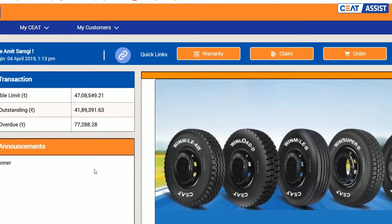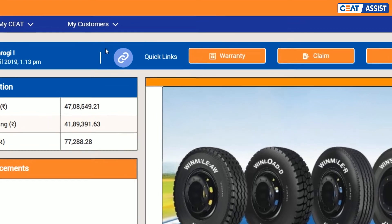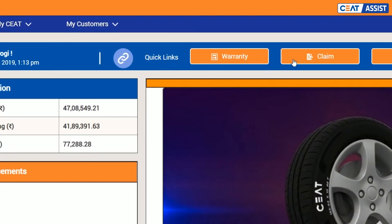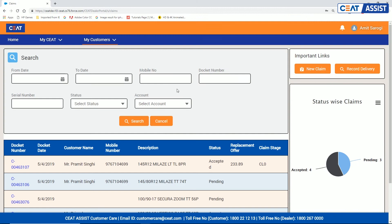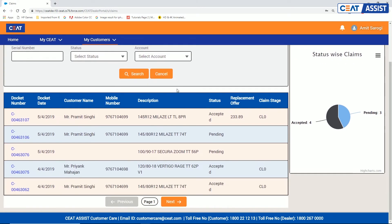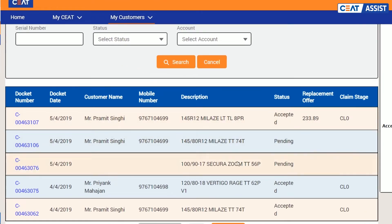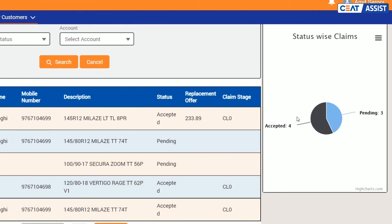Enter into your eClaim dashboard through My Customers button or through quick links. On the claims landing page, you will see the list of all the claims that you have made in the past and a summary snapshot of claim status.